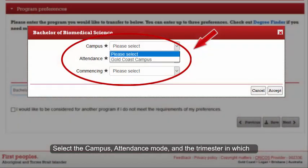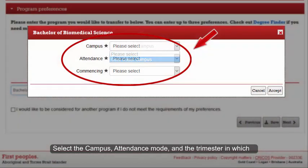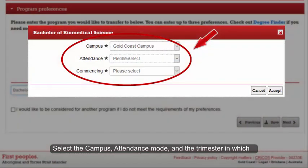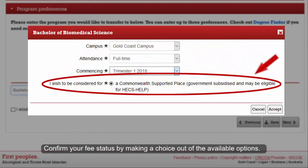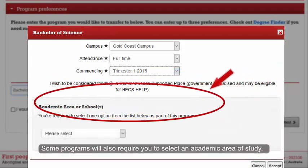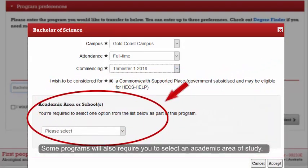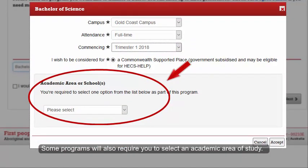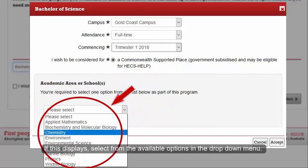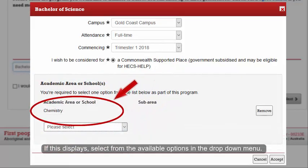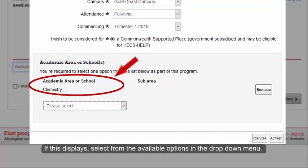Select the campus, attendance mode and trimester in which you wish to commence study. Confirm your fee status by making a choice out of the available options. Some programs will also require you to select an academic area of study. If this displays, select from the available options in the drop-down menu.